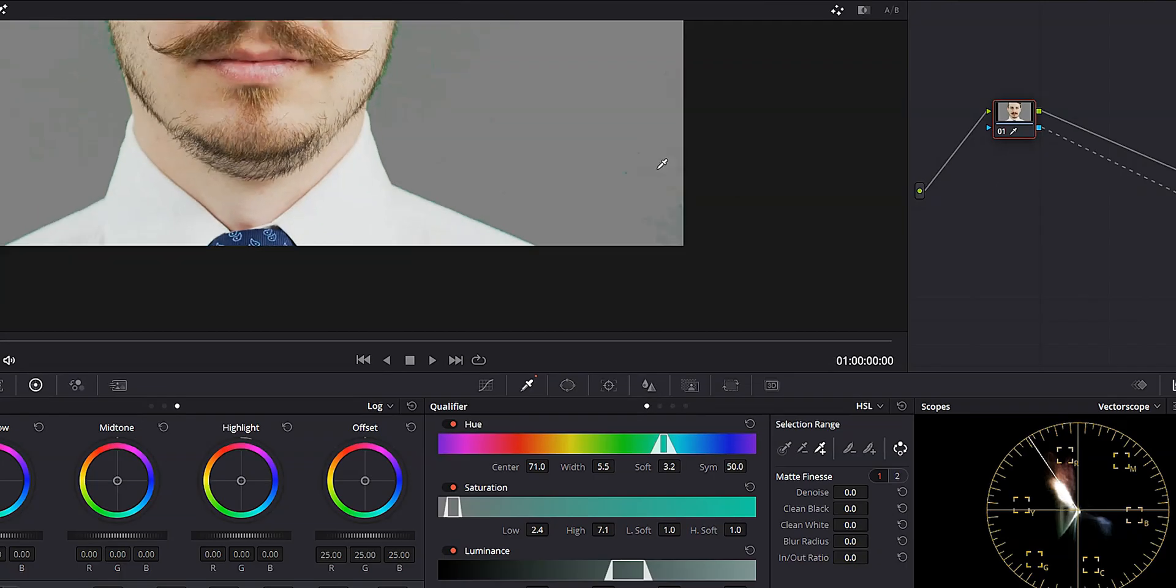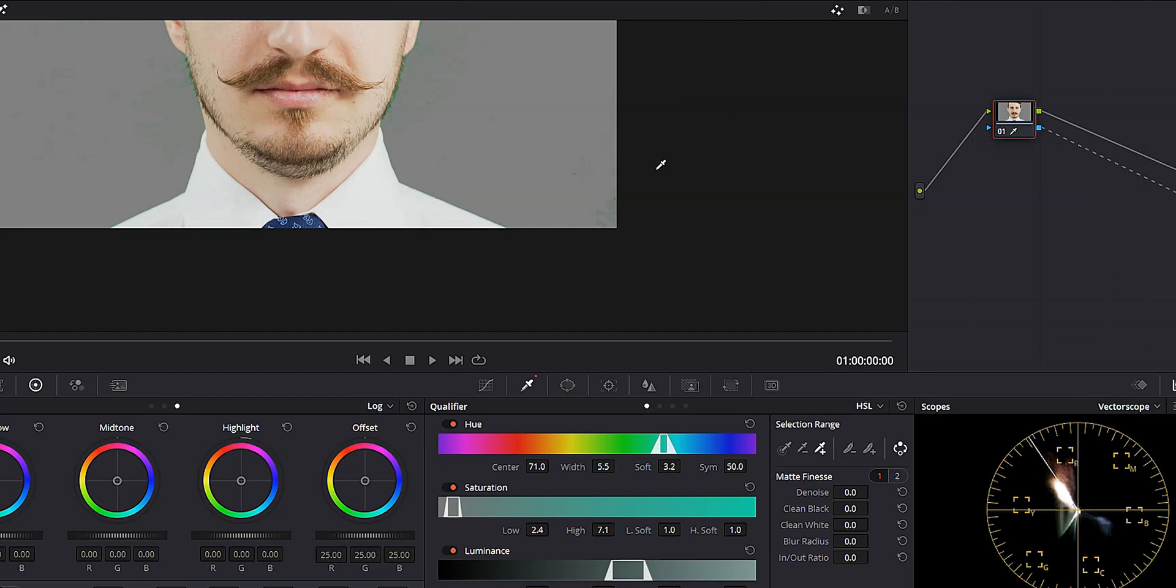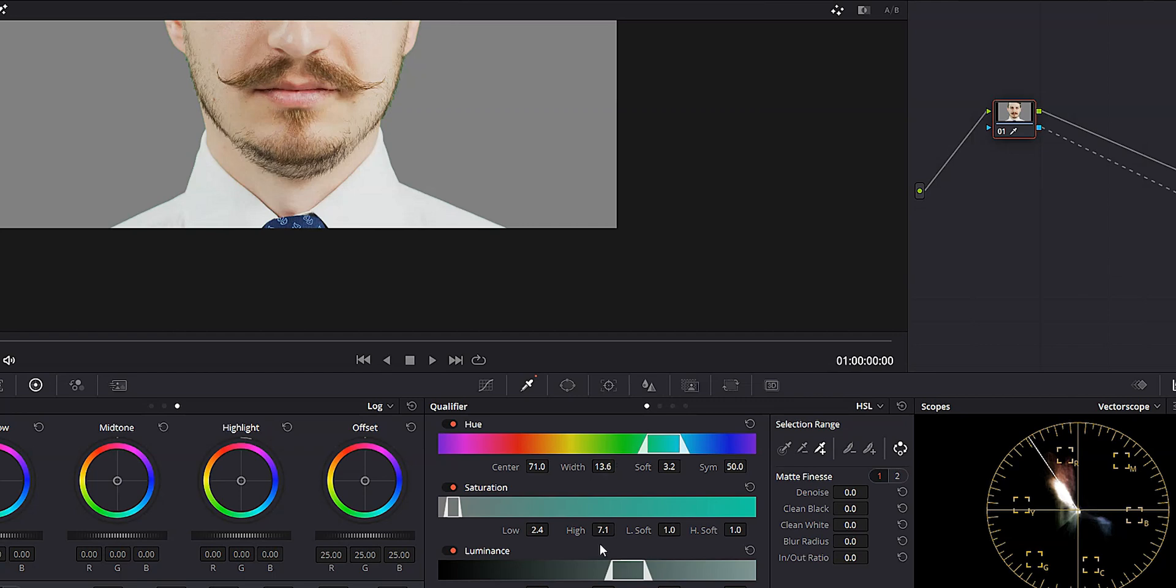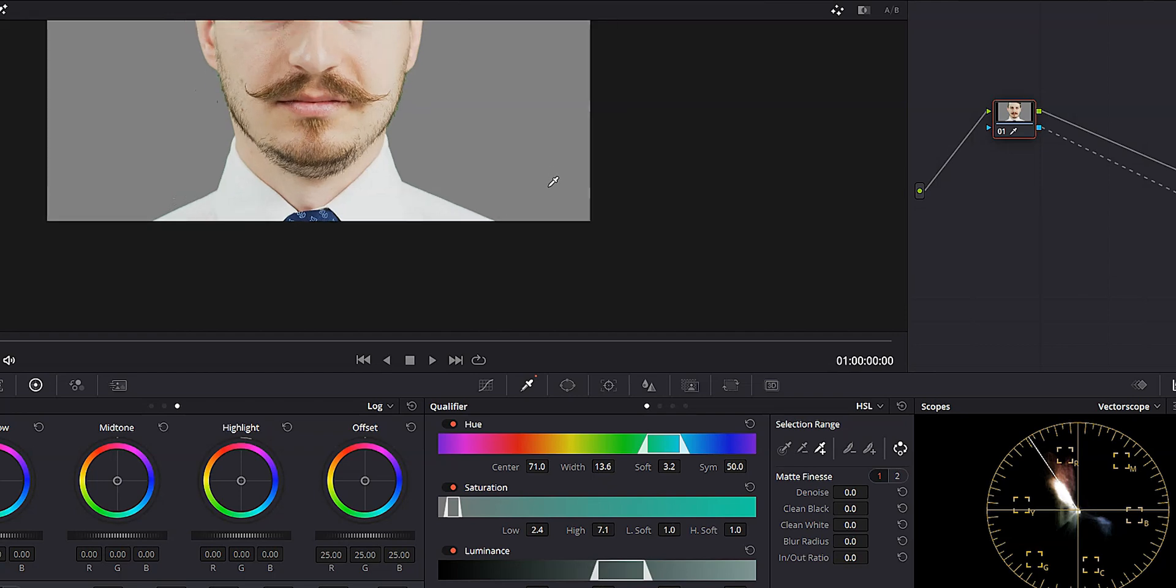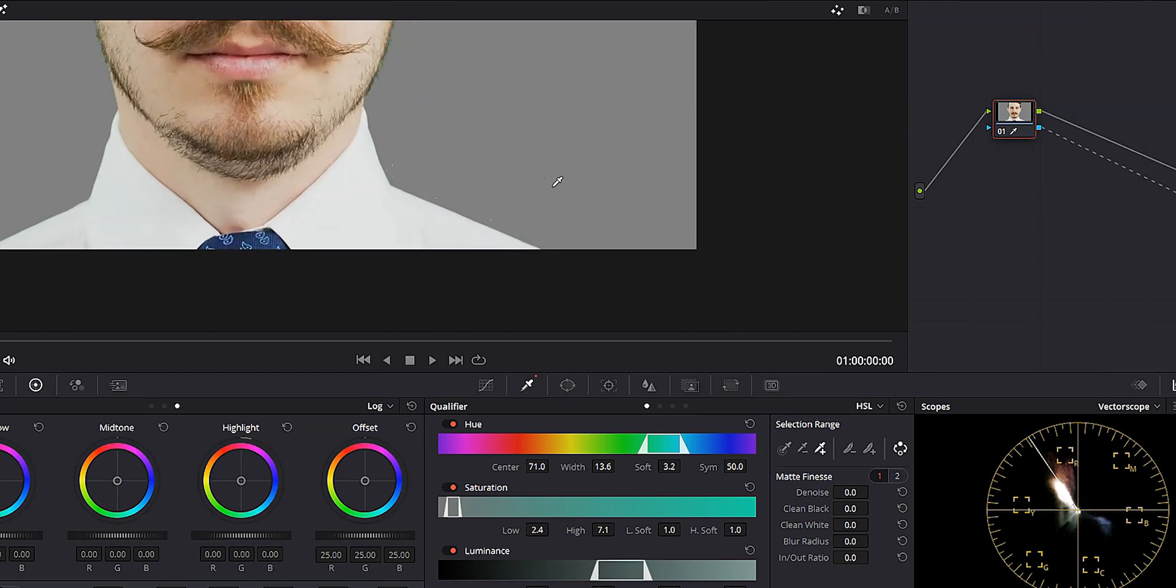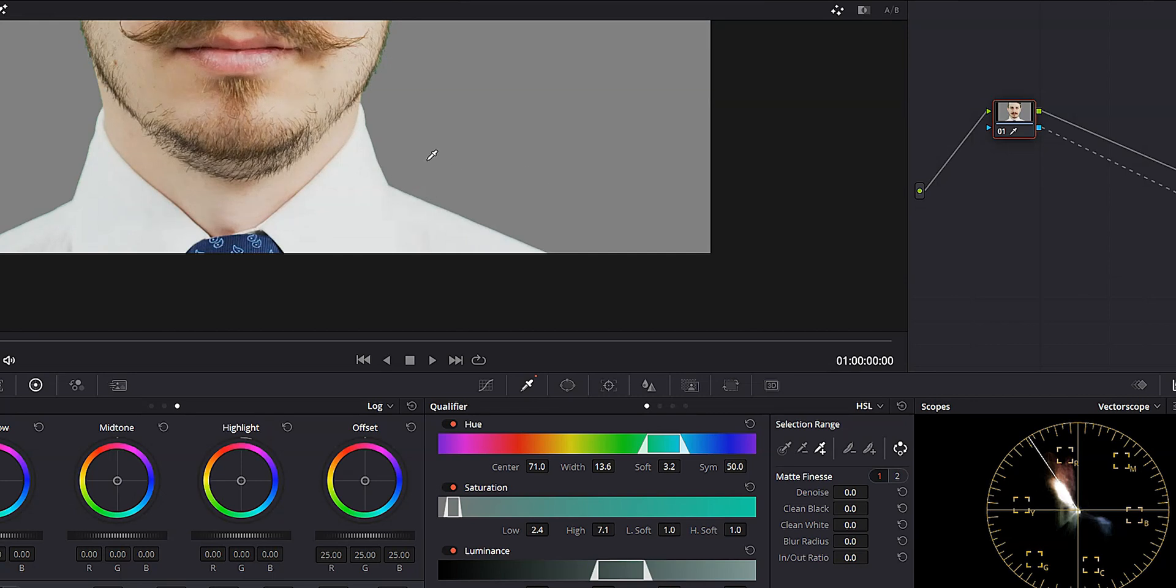And in order to do that, we're going to come back to our qualifier and we're just going to play around with the hue, saturation and luminance until we have a good mix. It may not be absolutely perfect, but it's going to look a lot better than it does now. So first let's start with the hue. Go ahead and increase that width a little bit and that's already looking pretty good. We may not even need to do much more than that.